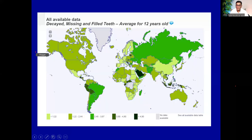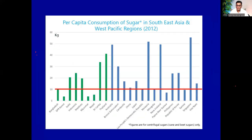This is the caries map of the world — the lighter the color, the lower the caries. According to this map, Sri Lanka is considered a low dental caries country, comparable to most European countries and better than some developed countries like Canada, USA, Australia, and New Zealand. How did we achieve this?